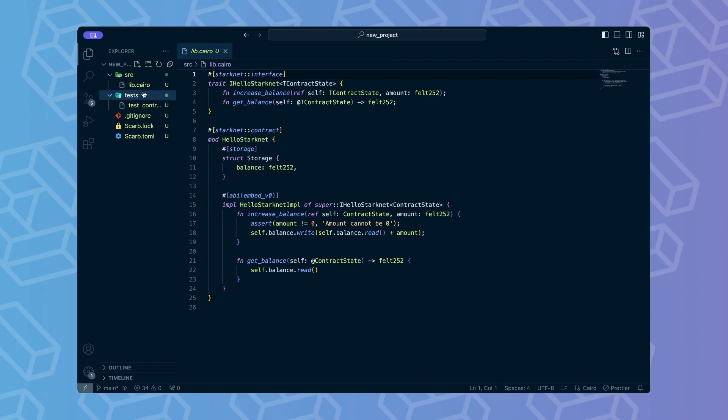The tests directory contains our tests. This is the most important directory for SNforge. We will get to writing tests in just a while.